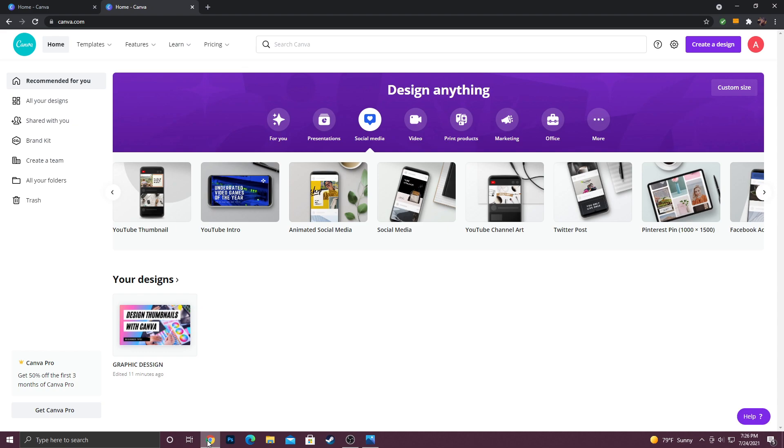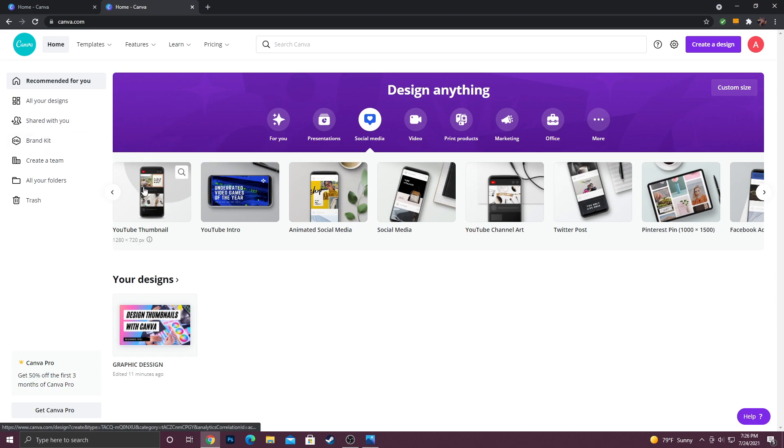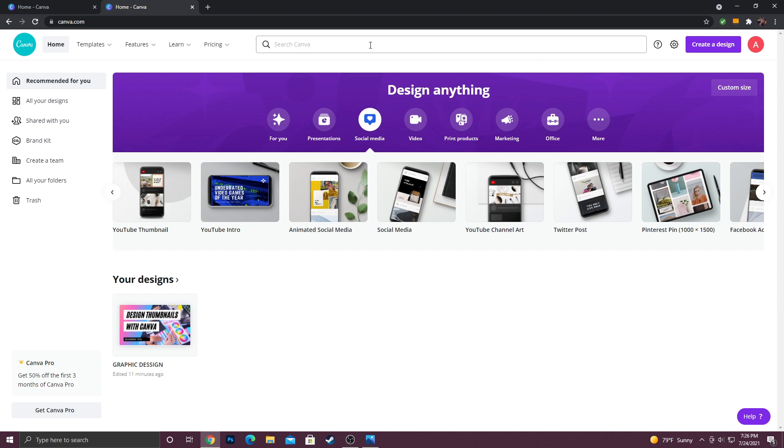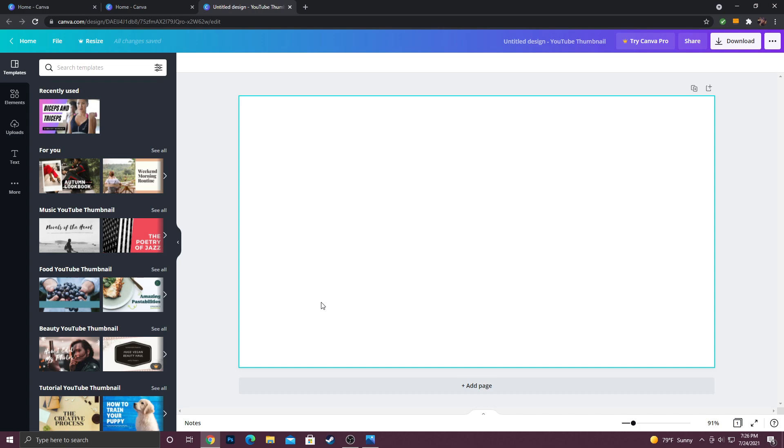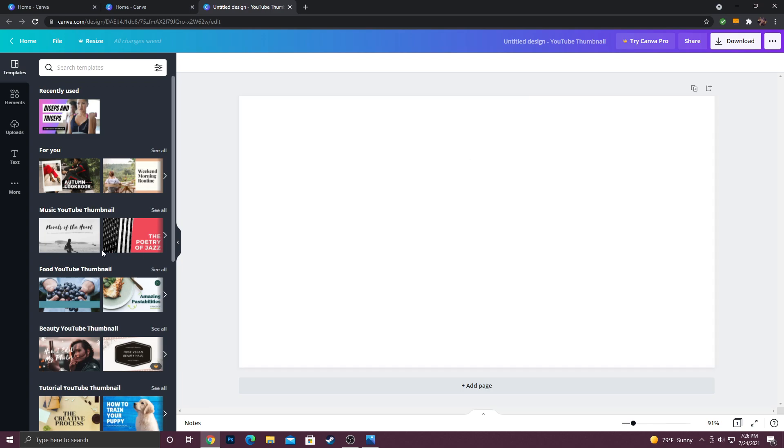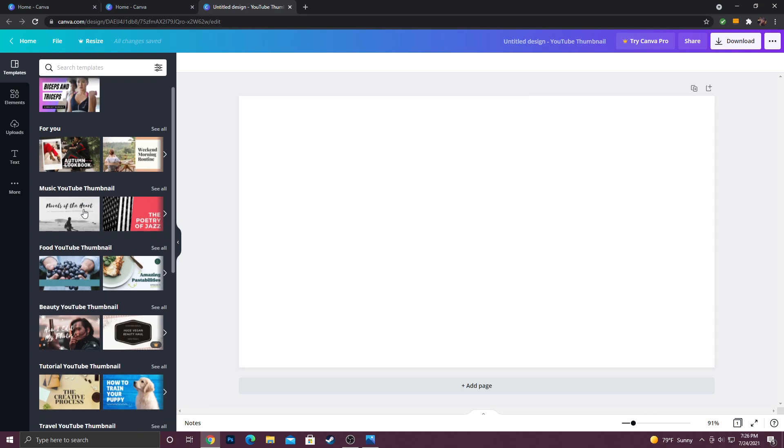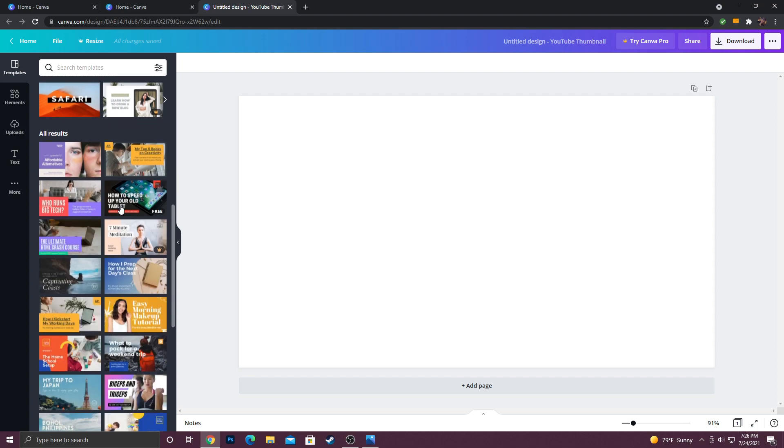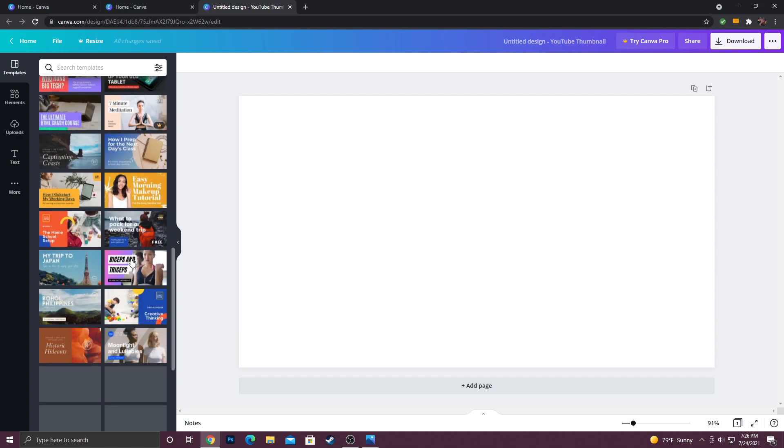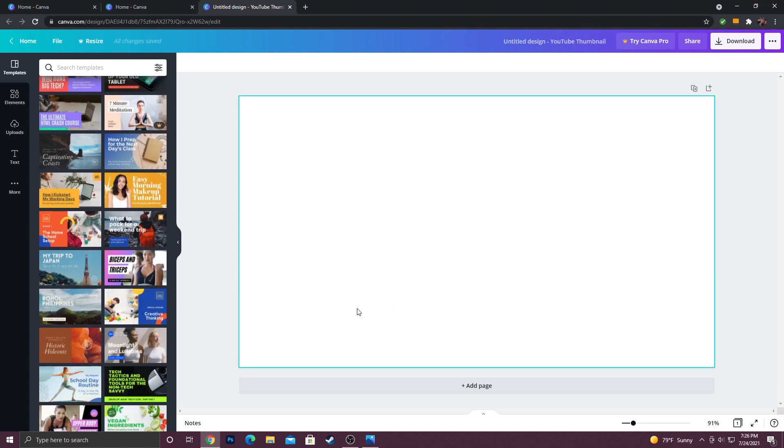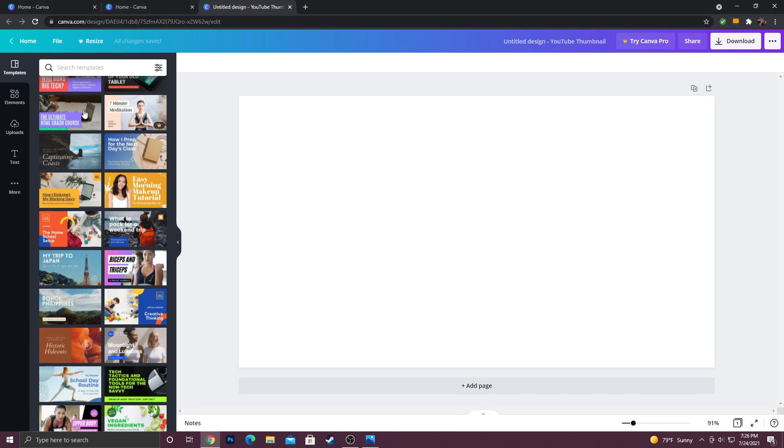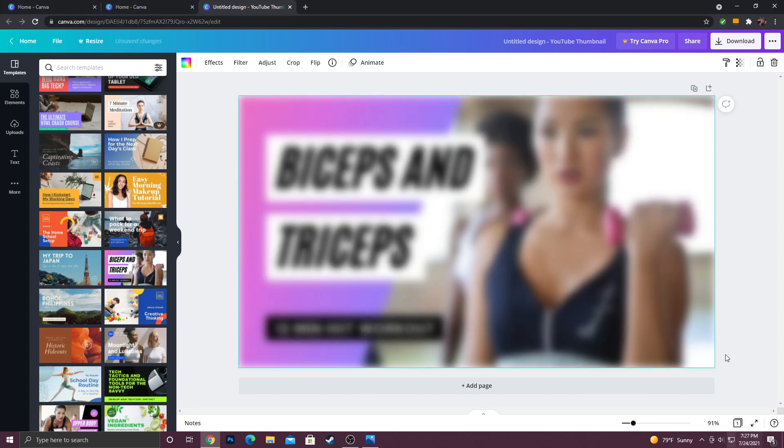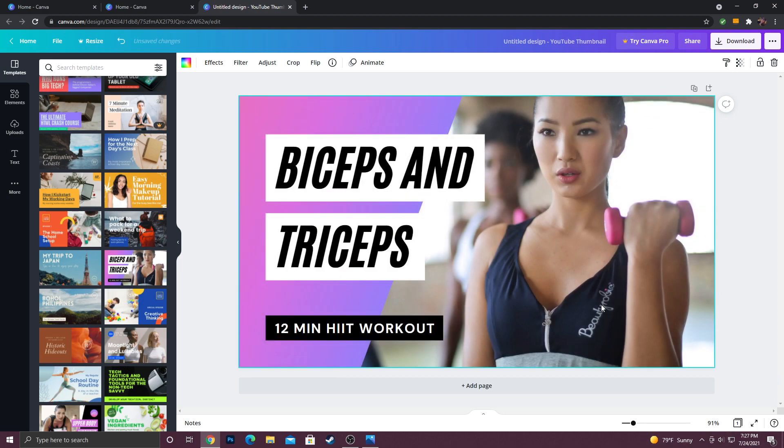Now the first thing you want to do is click social media and then scroll over until you see YouTube thumbnail. You can also just type YouTube thumbnail in the search bar up here and it'll take you to the same place. Once you click on YouTube thumbnail, you're going to be brought to this blank canvas. On the left here you can scroll through and just pick whatever template you like. In this instance I use this one here. Again, I am using the free version at the moment, and then you just click it and it'll auto populate.